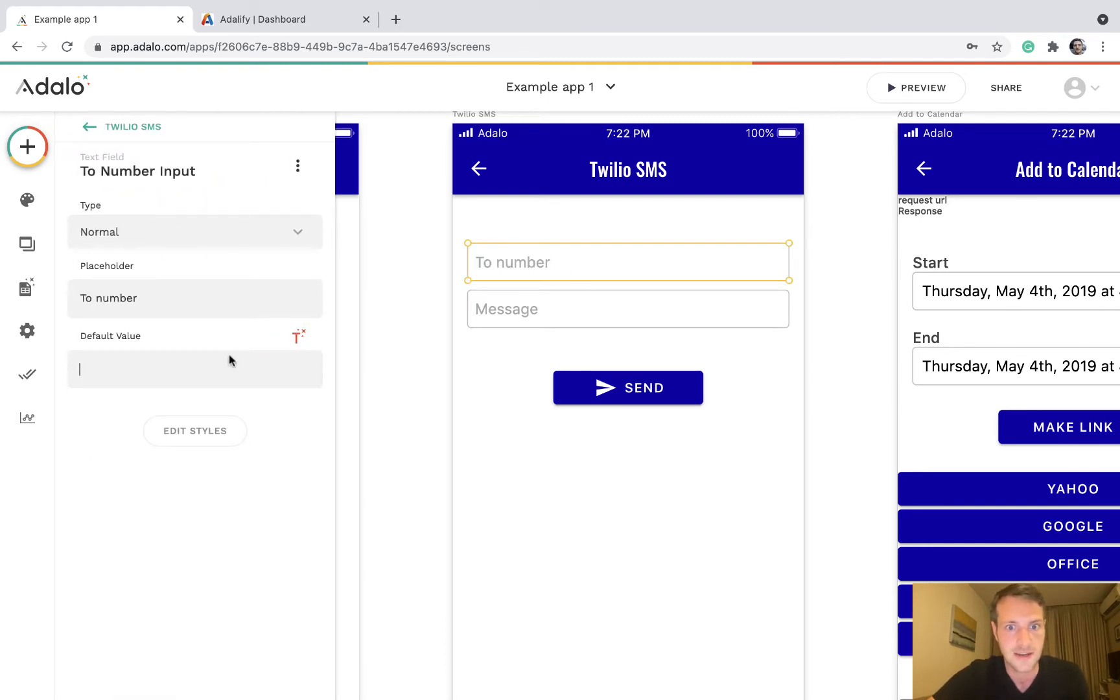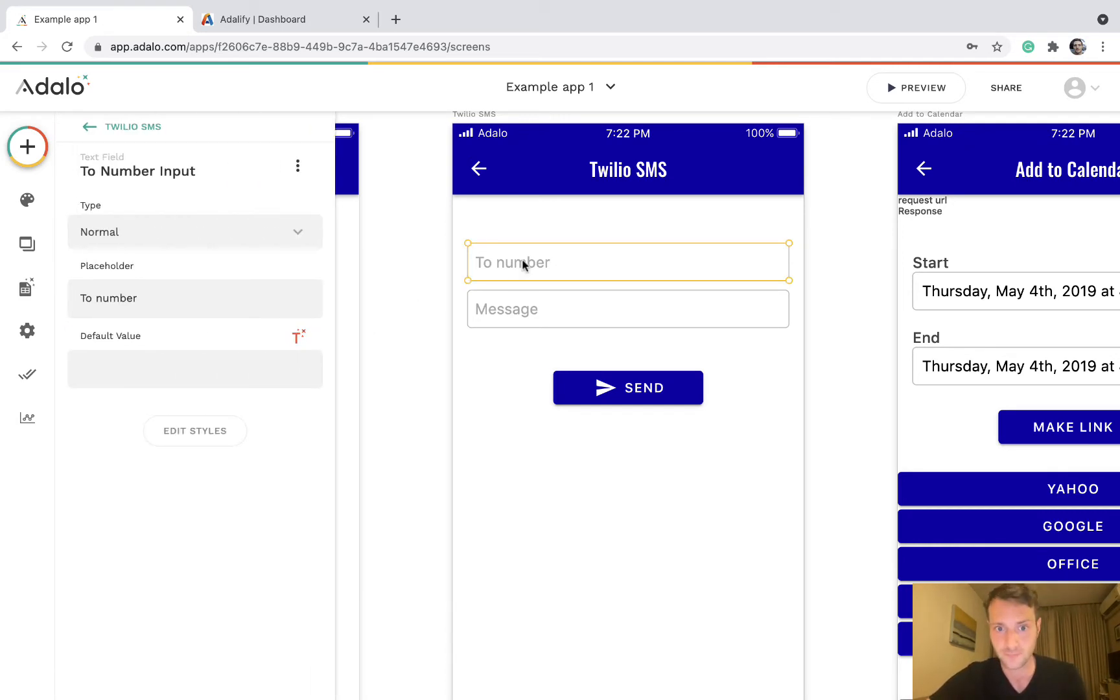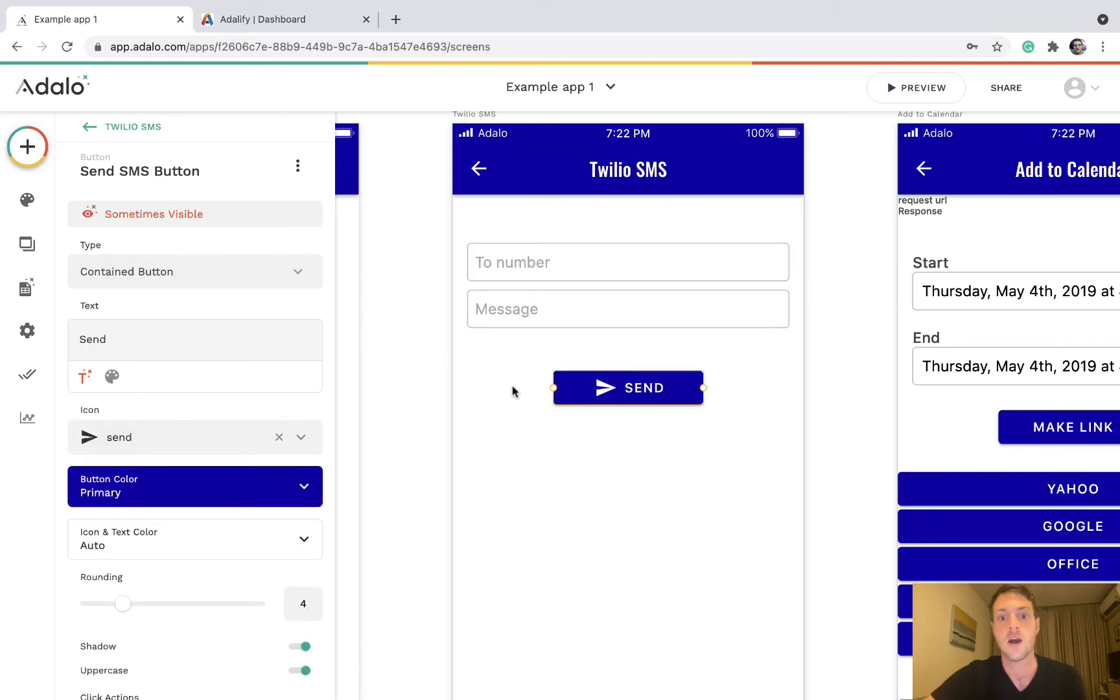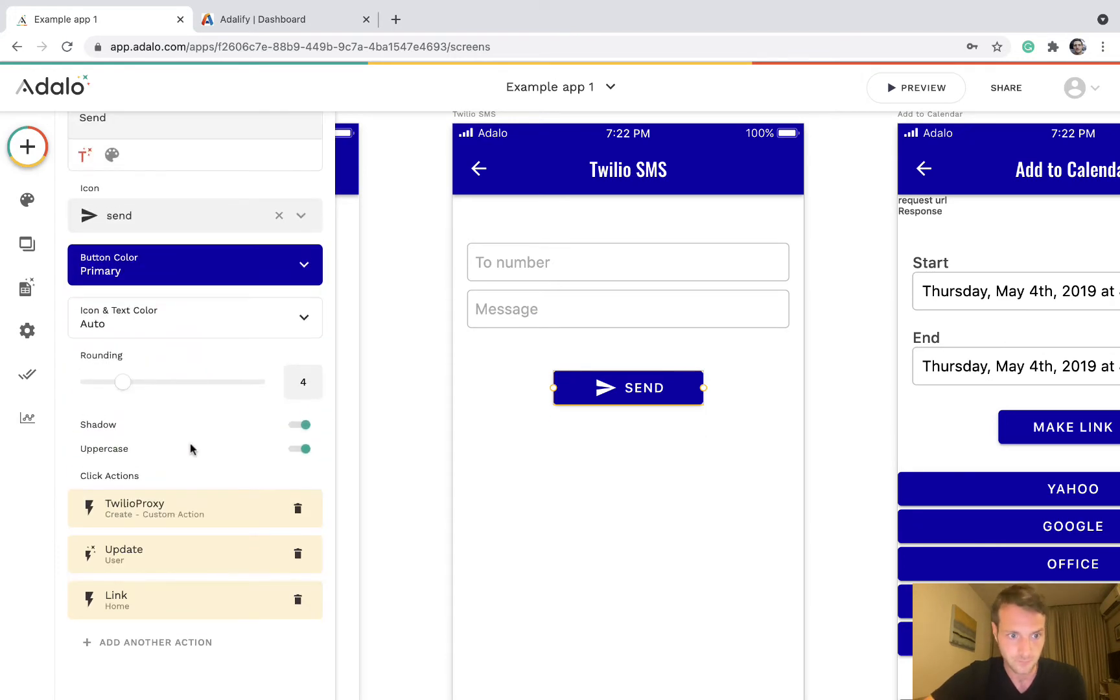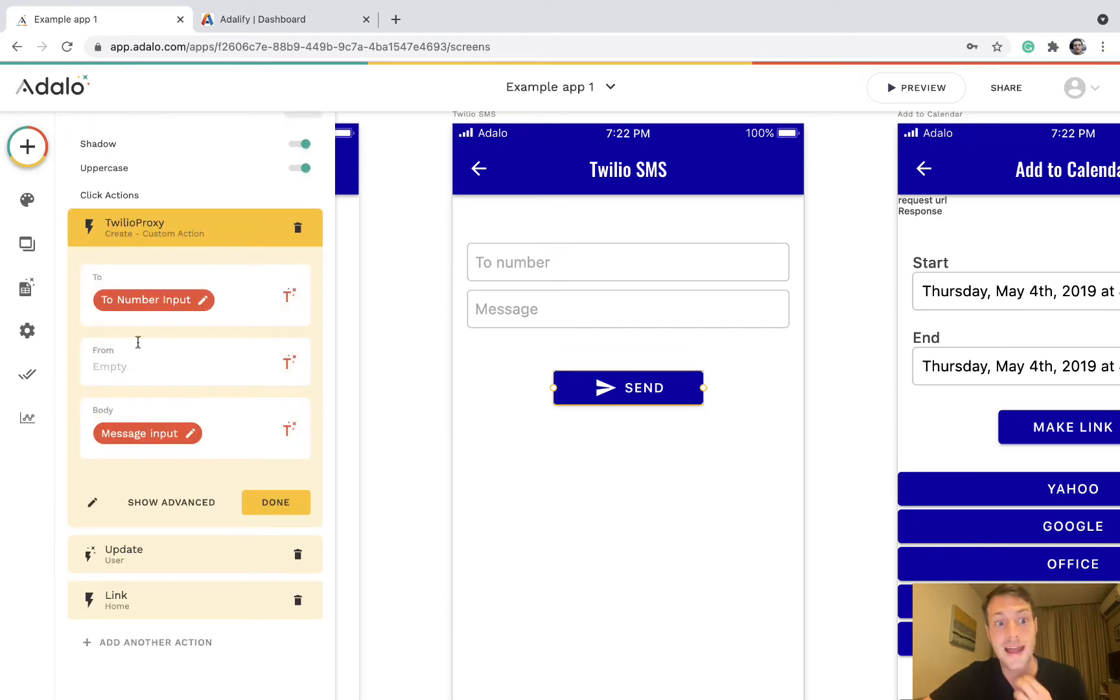We've got a text field for the two number, the phone number we're sending a message to. We've got a field for what the message is, then on the send button we've got a custom action.